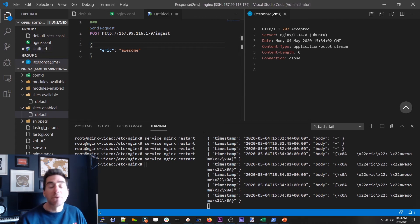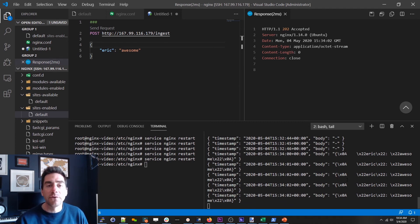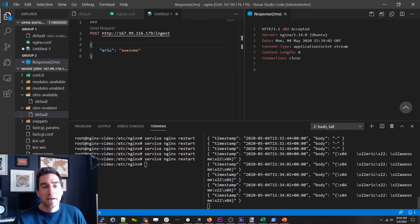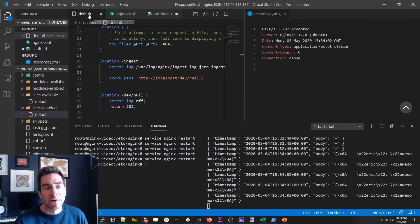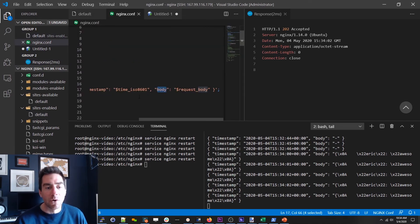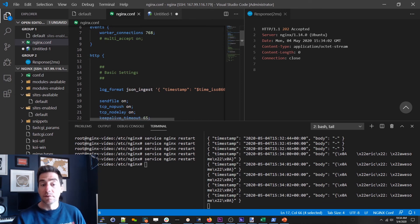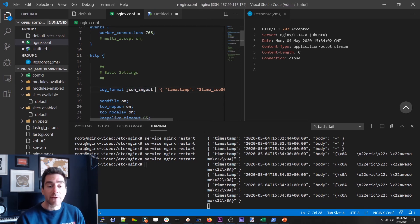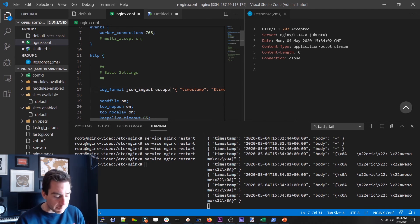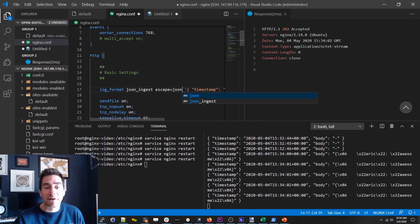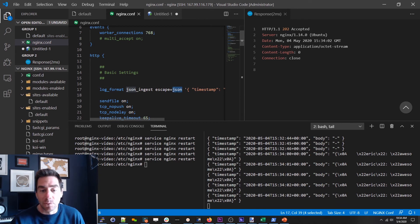But you might notice that it's still not quite right. We've got this x0a thing. Well this is unicode encoding. And it turns out that the developers of Nginx have actually experienced this issue before and it's not uncommon to want to be able to log JSON formatted data. So they actually have another parameter that you can pass the log format called escape. And you can actually tell it hey I want you to escape the incoming data as if it were JSON.